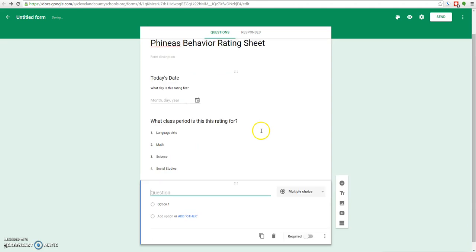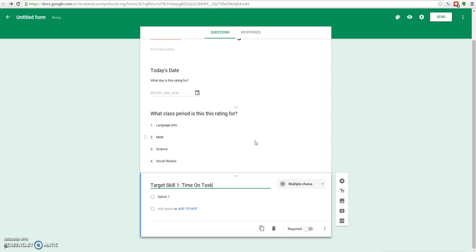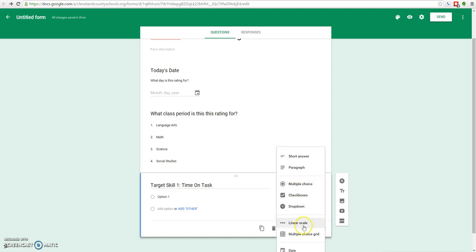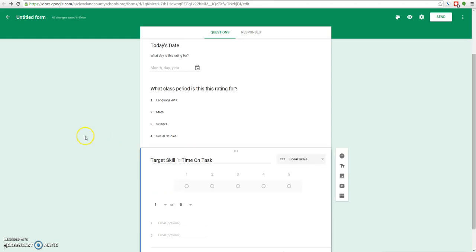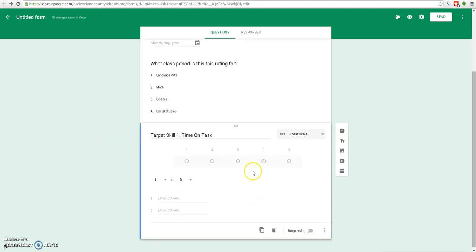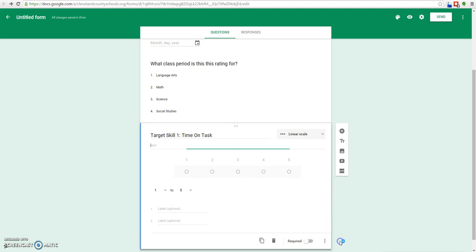Now we're going to get into actually rating the behaviors. We'll look at what our target skills are. Target skill number one, let's say for this student that it is staying on task. So time on task. The best option I have found for a lot of these ratings is to use this linear scale. It'll give you on a scale of 1 to 10 or 1 to 5, and you can set whatever you want.